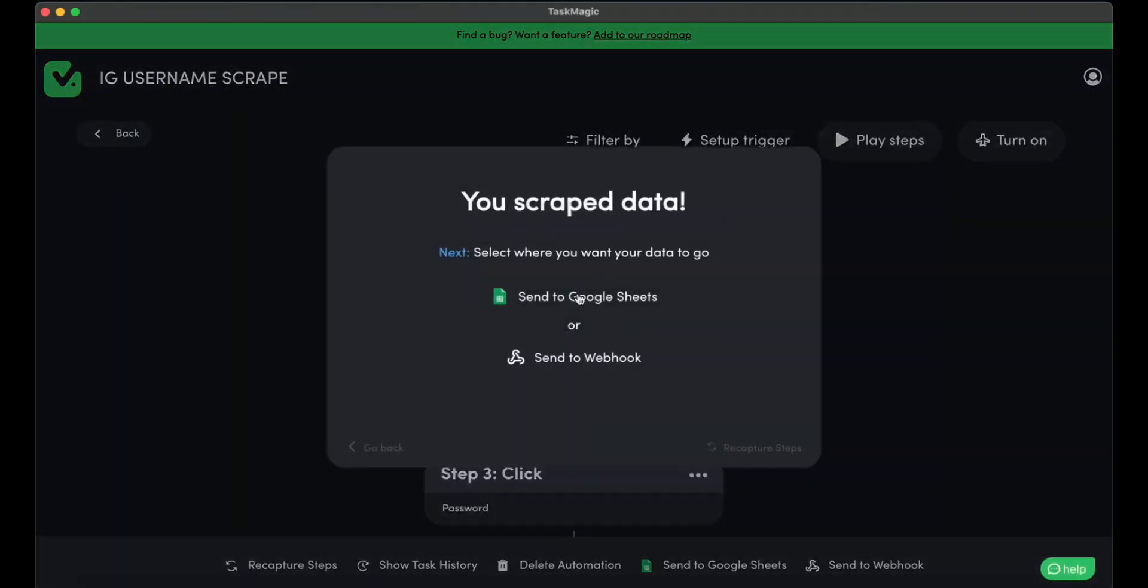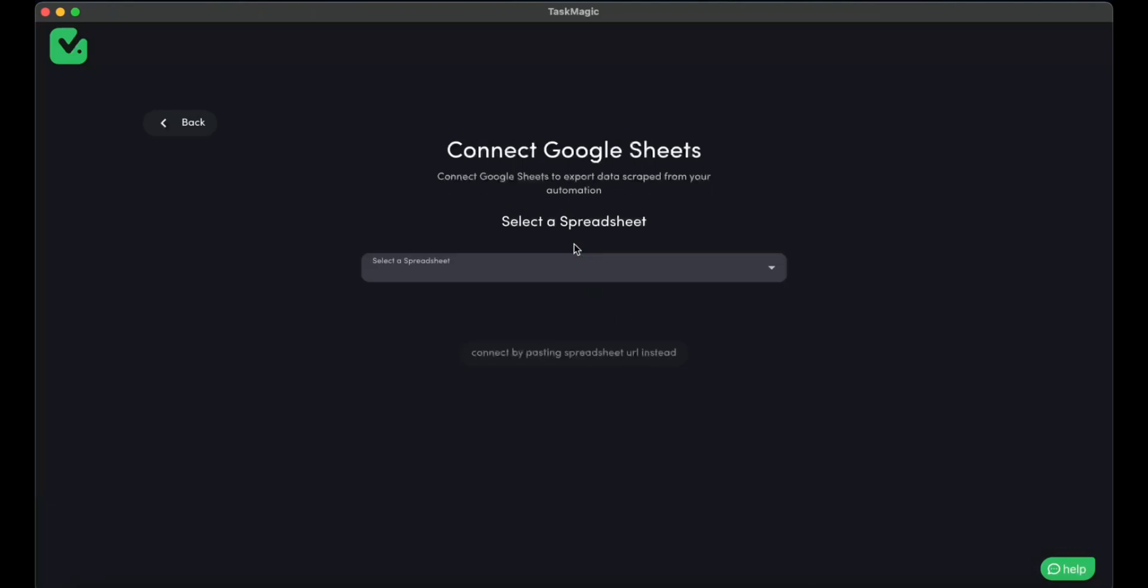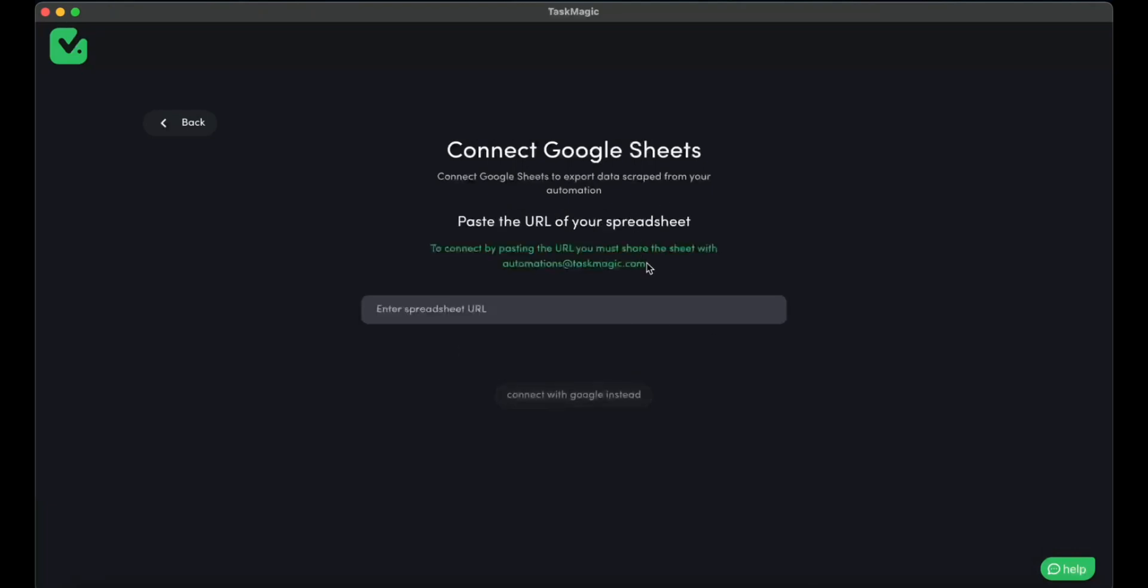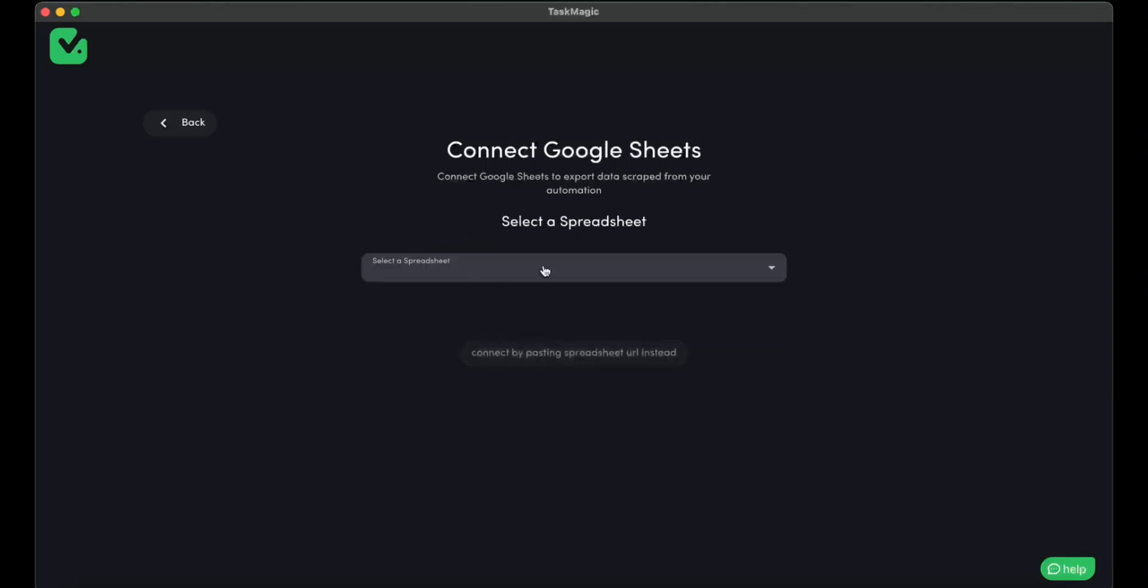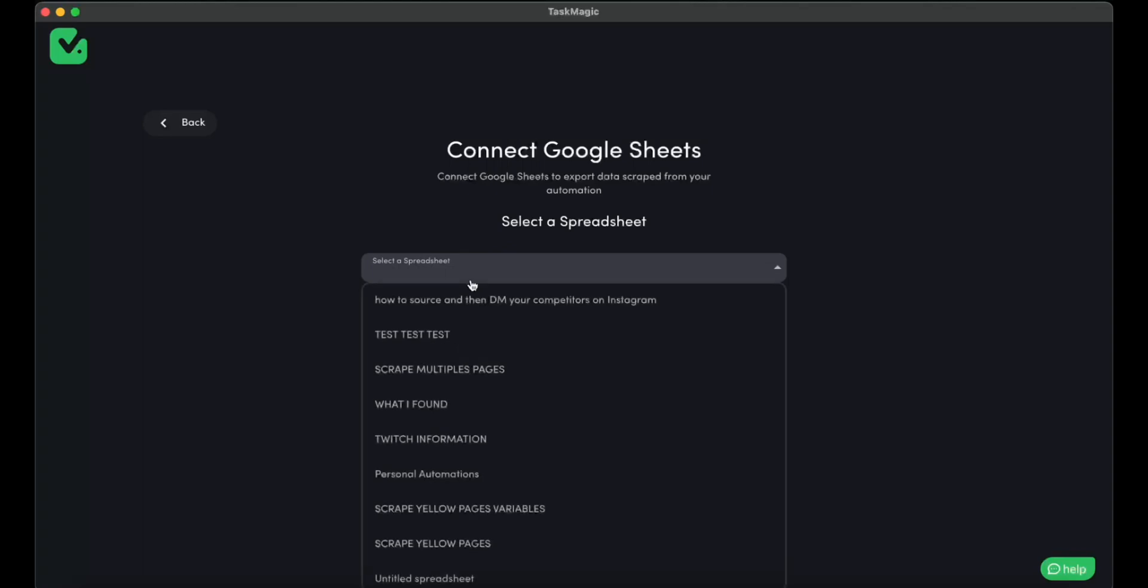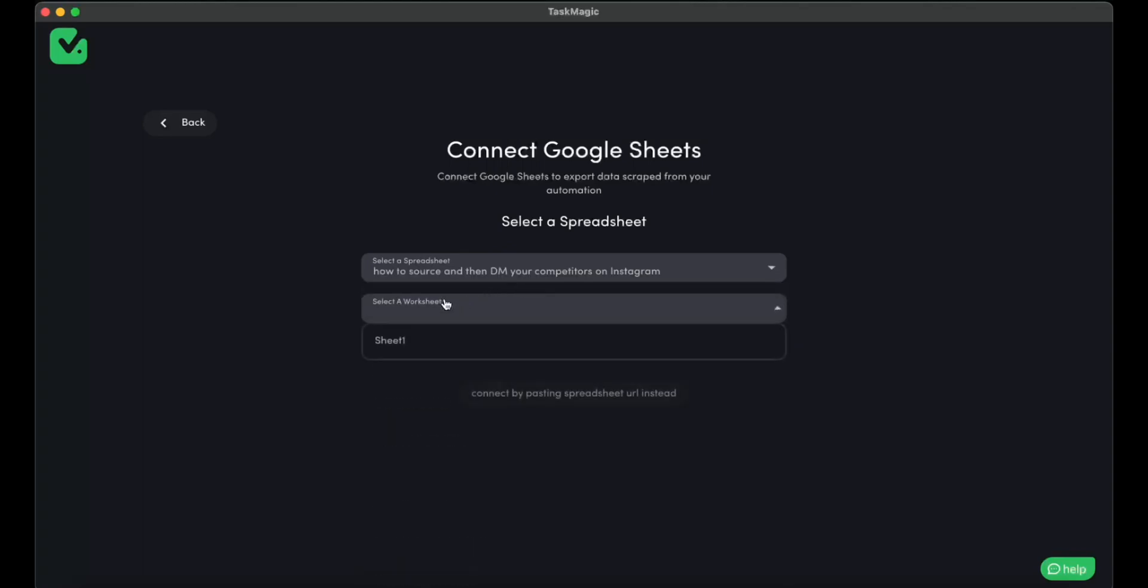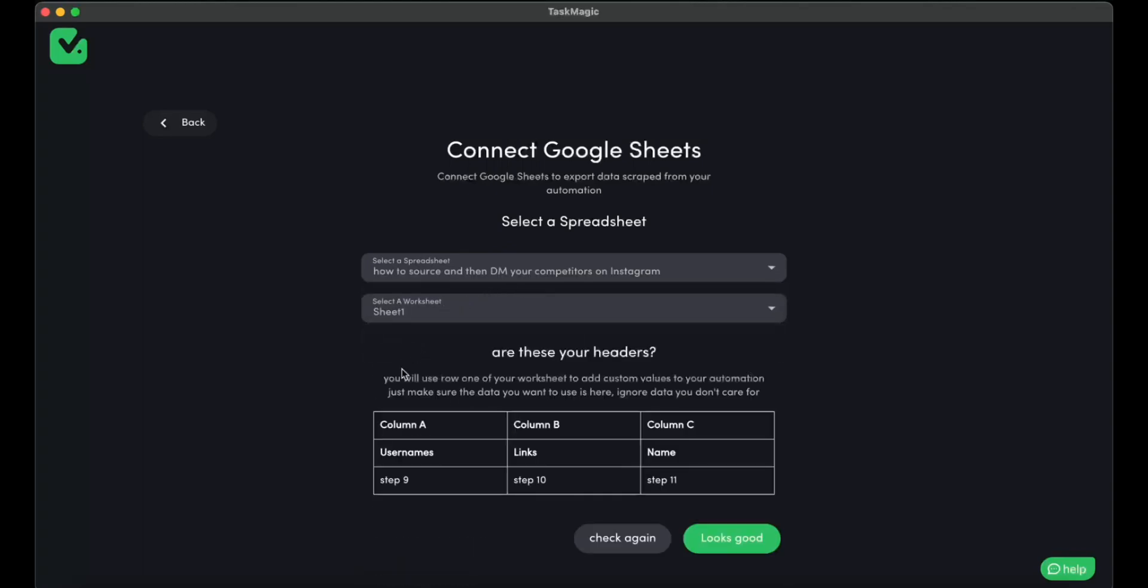As you can see here, we're going to send it to our Google Sheet. If you don't have your Google account connected, you have to share it with this email—animations@taskmagic.com—and put the link in here. But I have my Google account connected, so I'm going to select the sheet, which is this one here.